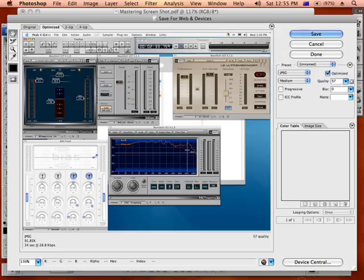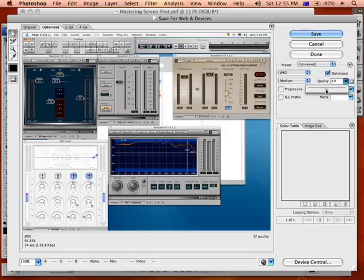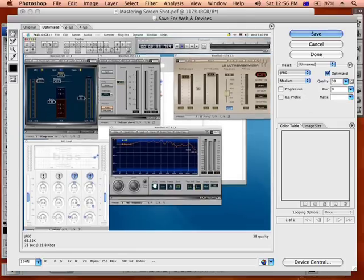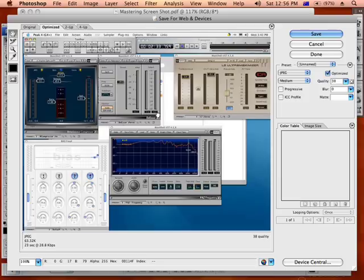What you want to do is grab this quality bar here, really you want it to get it as low as possible without losing too much quality. Drop it down and let it go and it will resample it, it will tell you the size down here, 63k now. And just have a look at the image, have a look at it.